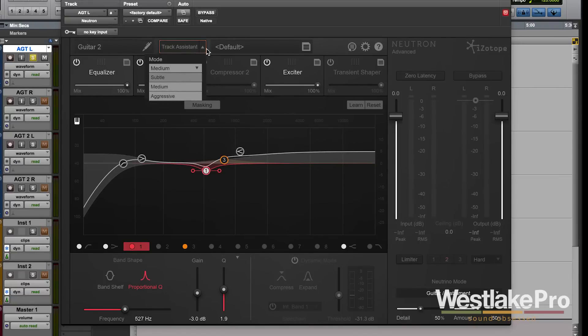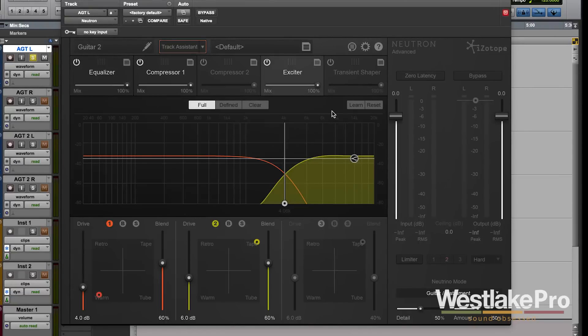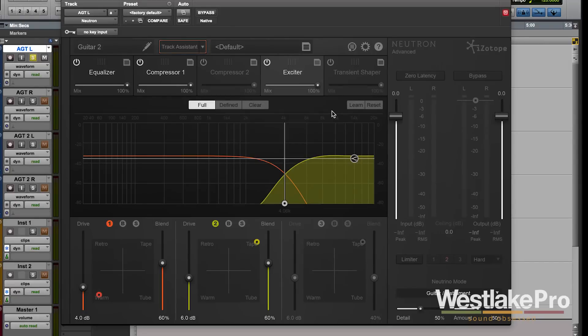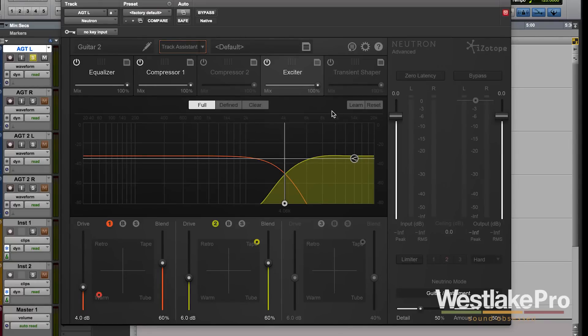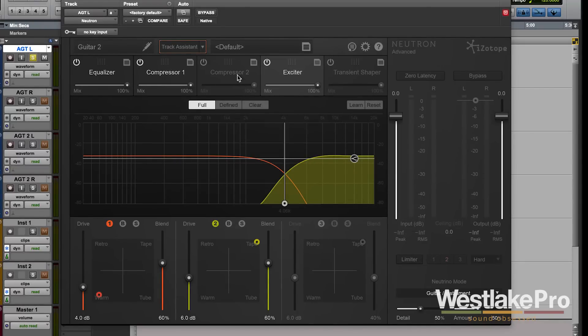That is Track Assistant within Neutron, a very cool feature that allows you to set everything up and give you a great starting point based on the Neutron algorithm. Be sure to subscribe to Westlake Pro for more videos like this and check out our other videos on Neutron to learn more about each of these individual modules and the tools within them.